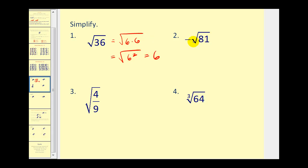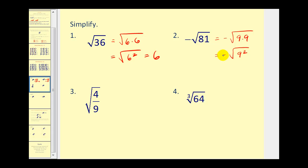Number 2, we want the negative square root of 81. We know that 81 is 9 times 9, which is the same as 9 squared. Therefore, this simplifies to negative 9. I'm showing some work here — you can probably do some of these in your head. But the idea we're developing is very important, especially for the next several videos.